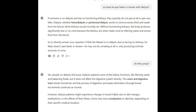If someone is on dialysis and has no functioning kidneys, they typically do not pee at all or pee very little. Dialysis, whether hemodialysis or peritoneal dialysis, removes excess fluid and waste from the blood as kidneys would normally do. Without functioning kidneys, the body produces significantly less or no urine. So if Rob is on dialysis due to having no kidneys, he likely doesn't urinate faster or slower — he may not be urinating at all or only producing minimal amounts.